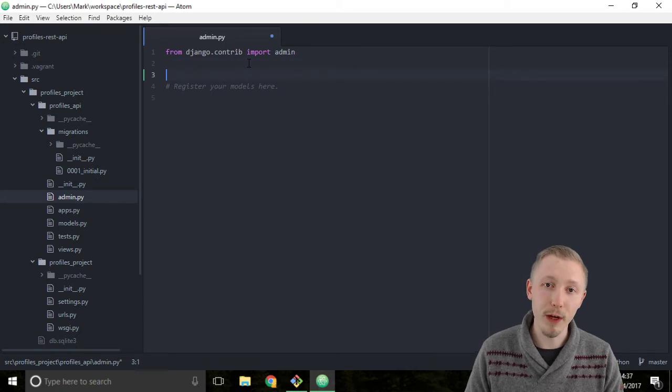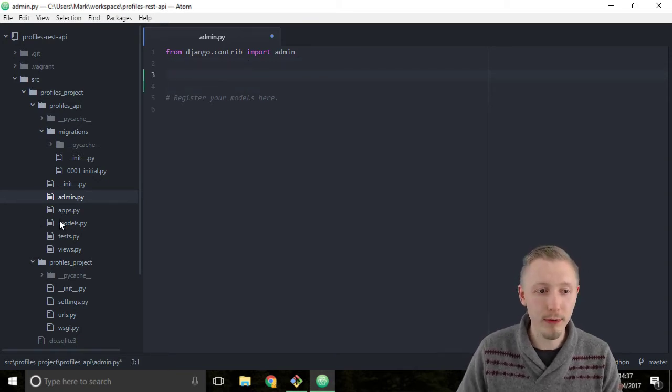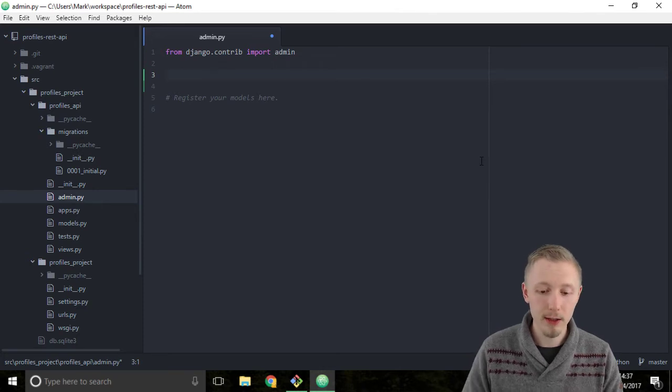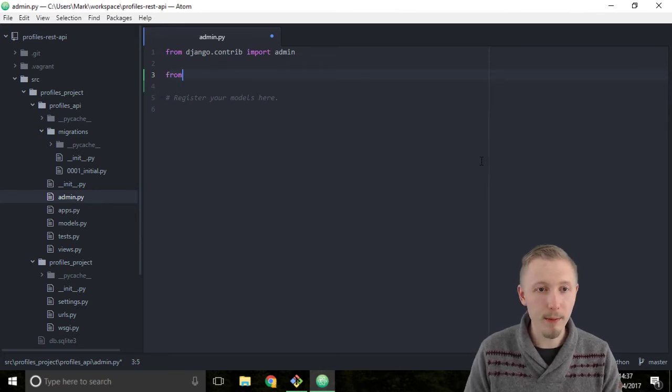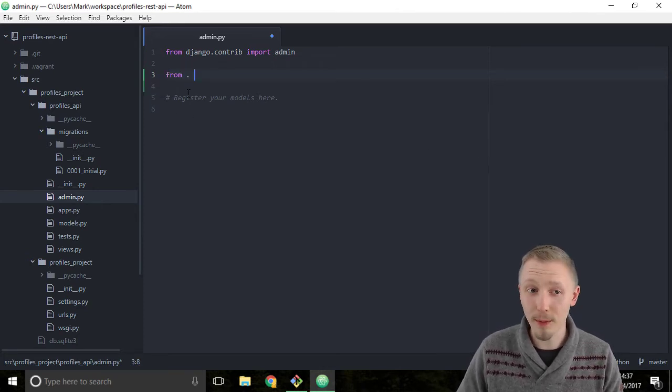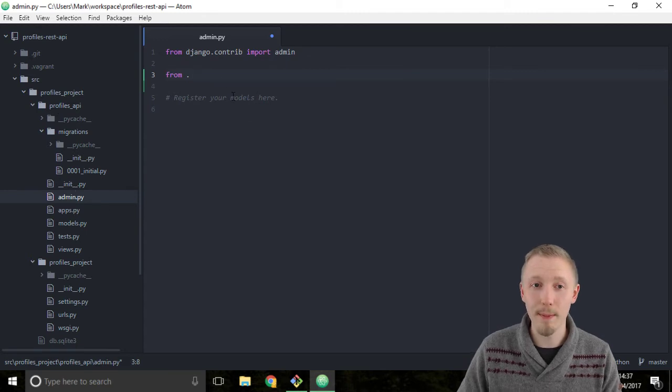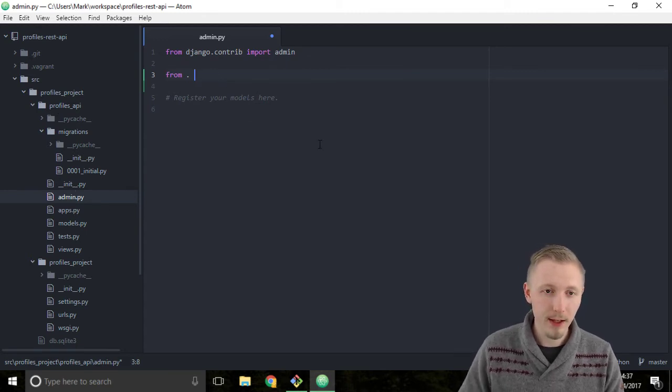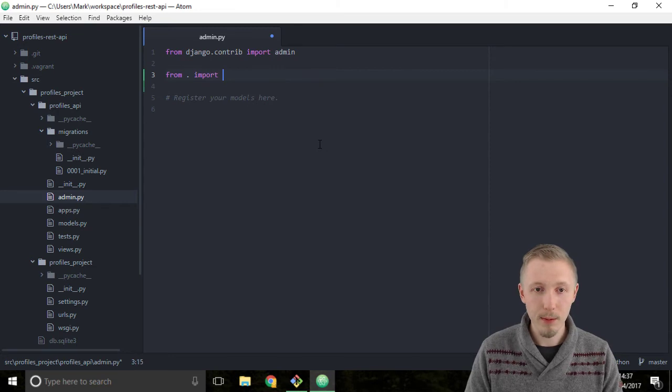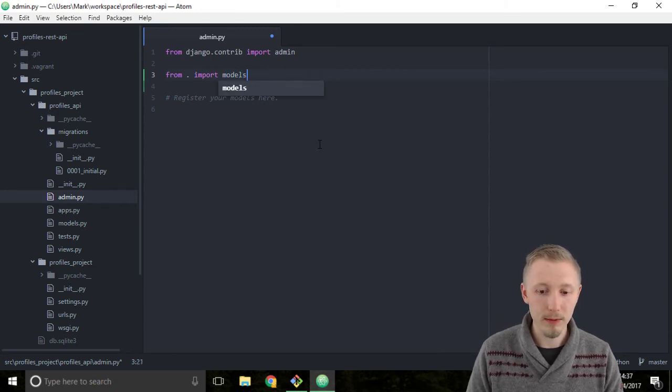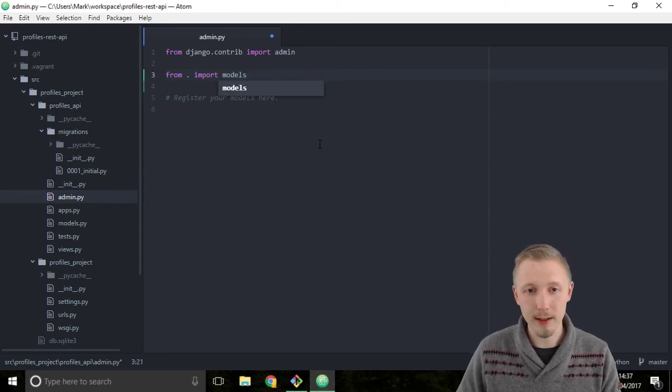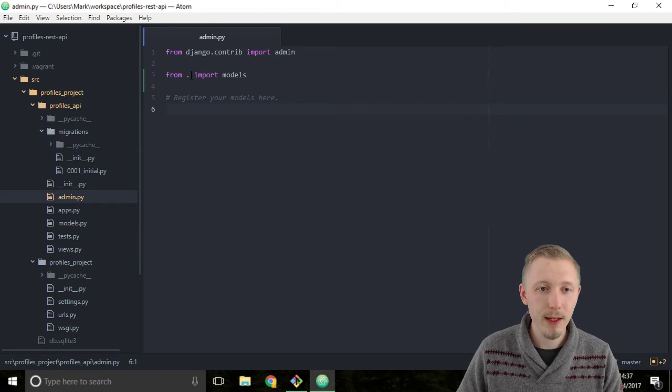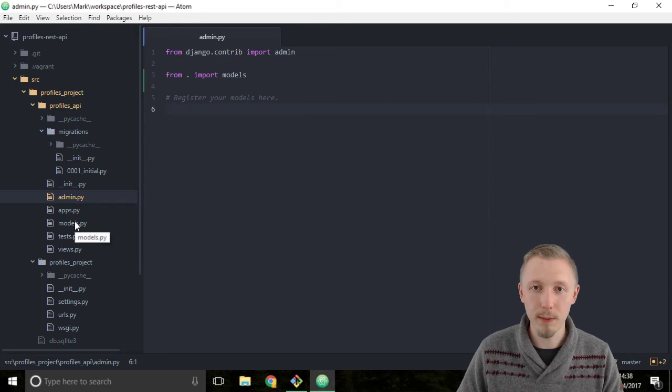The first thing we're going to do is import our models file into the Django admin.py file. Type 'from . import models' and then save. The dot means from the current location, the same location as the admin.py file. So this says from the current location, import the models module.